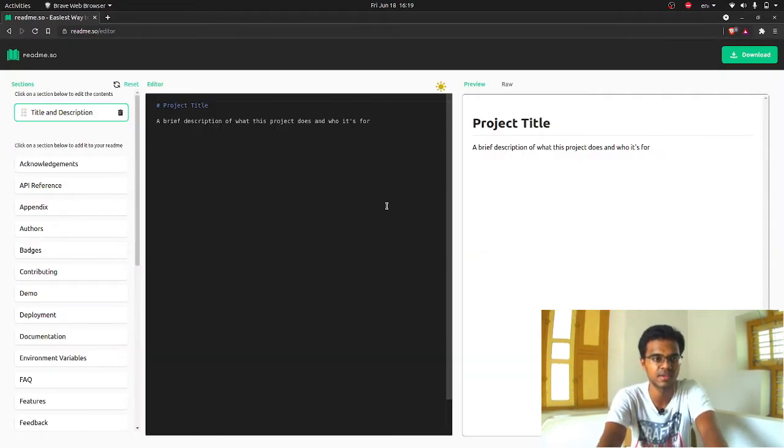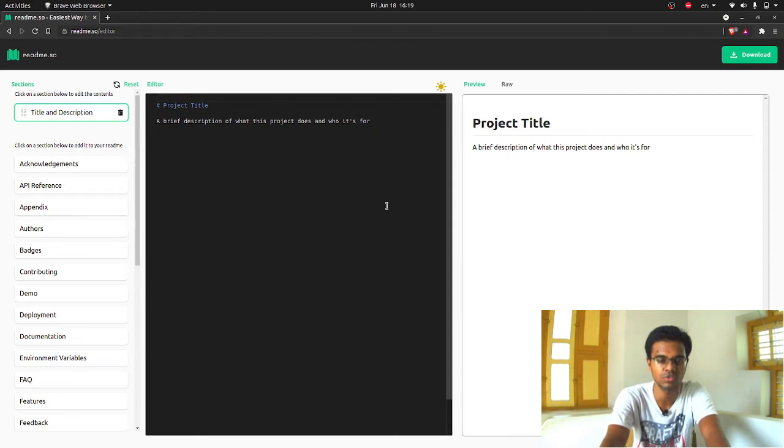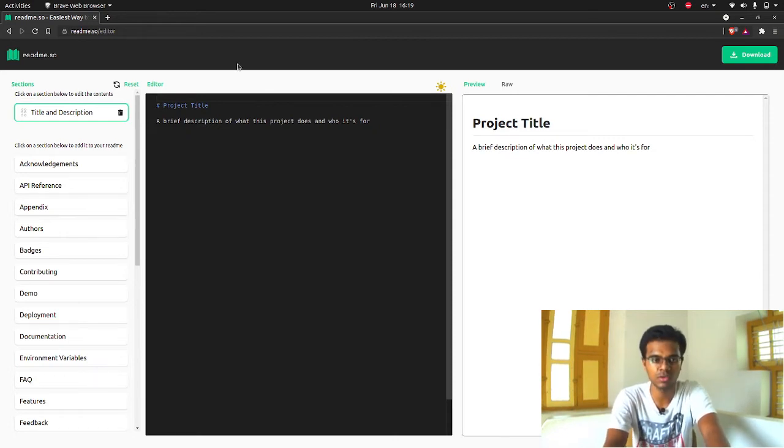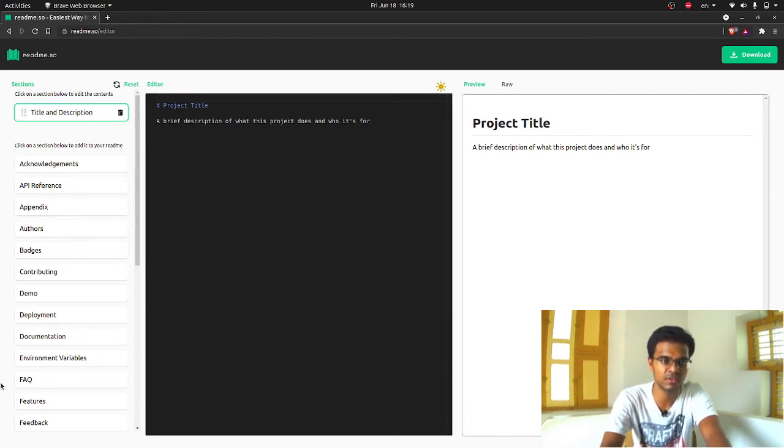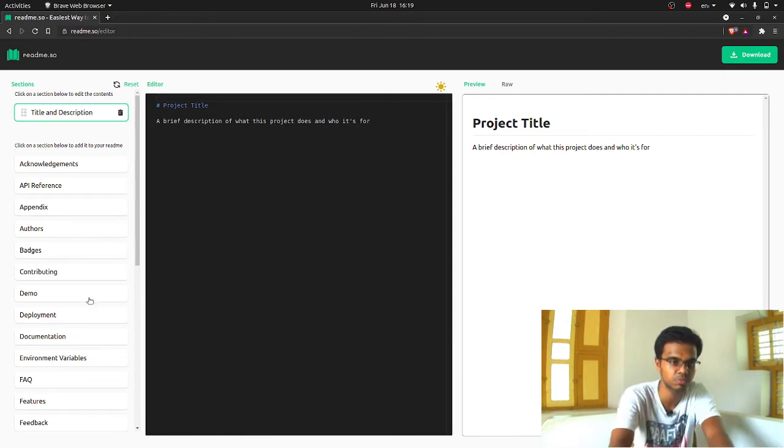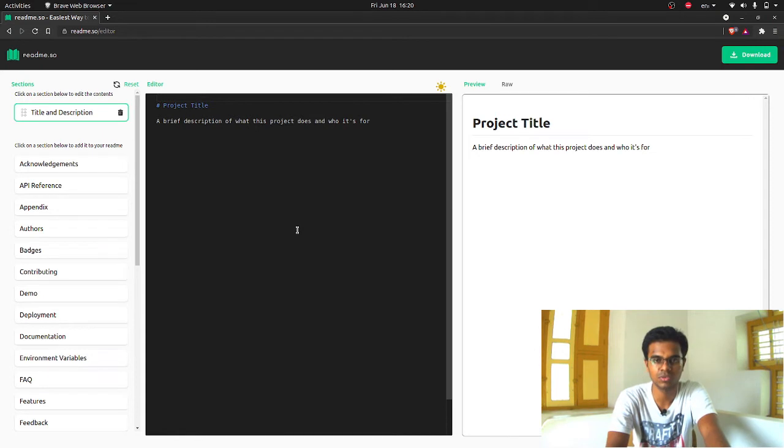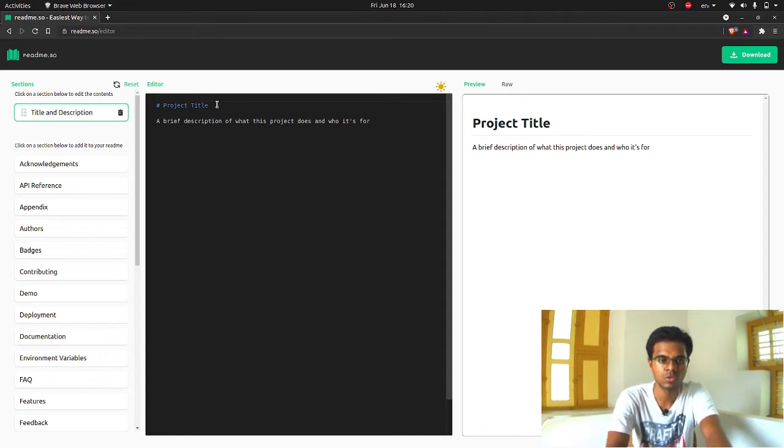Just click on get started. It will take you to this page. In this page you have three sections. The first part of the page, they call it sections. The second one is the editor, and the third one is for previews.